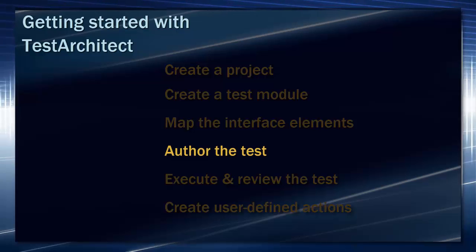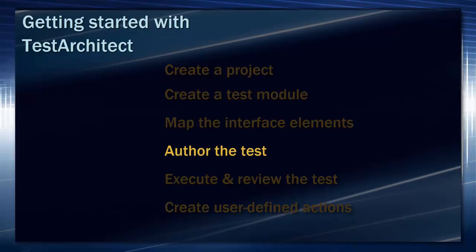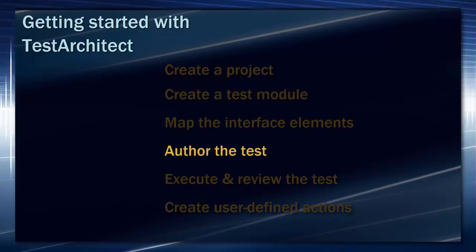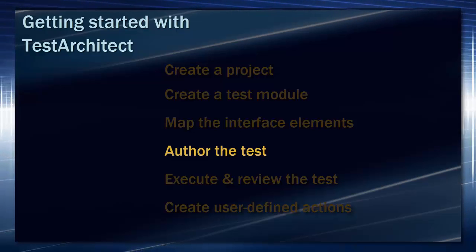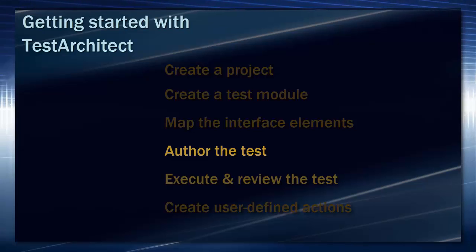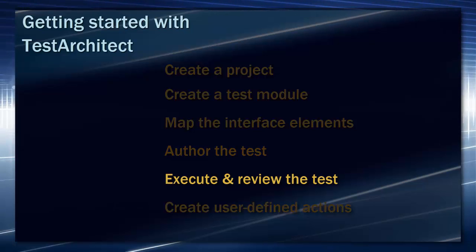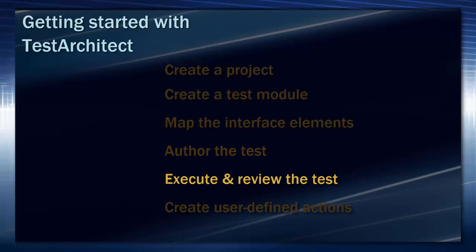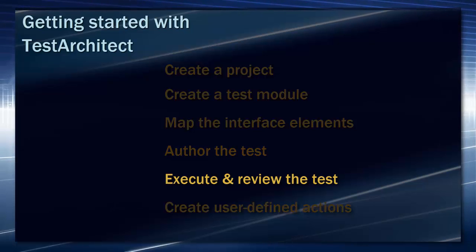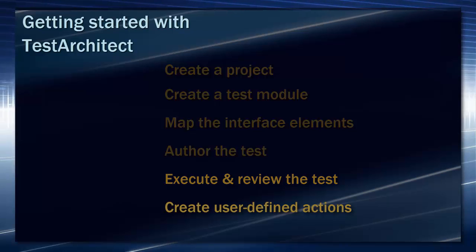Once the UI elements are mapped, we'll go ahead and write a simple test for a sample application provided with Test Architect. We'll then execute the automated test and review the results that Test Architect reports.